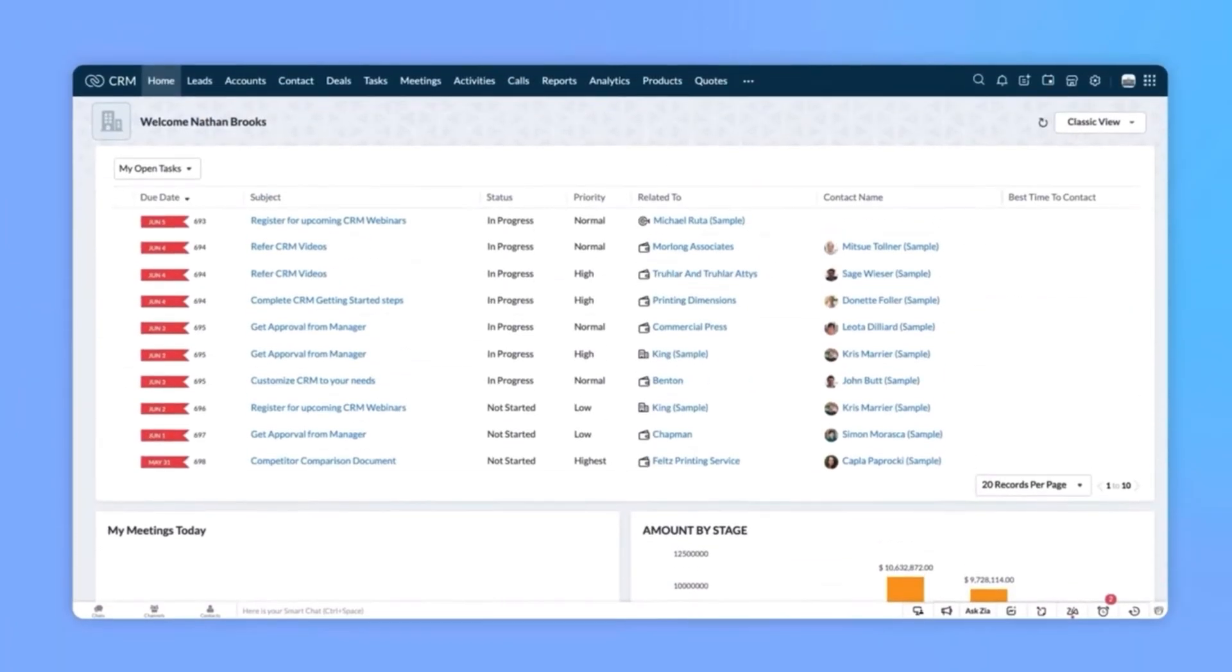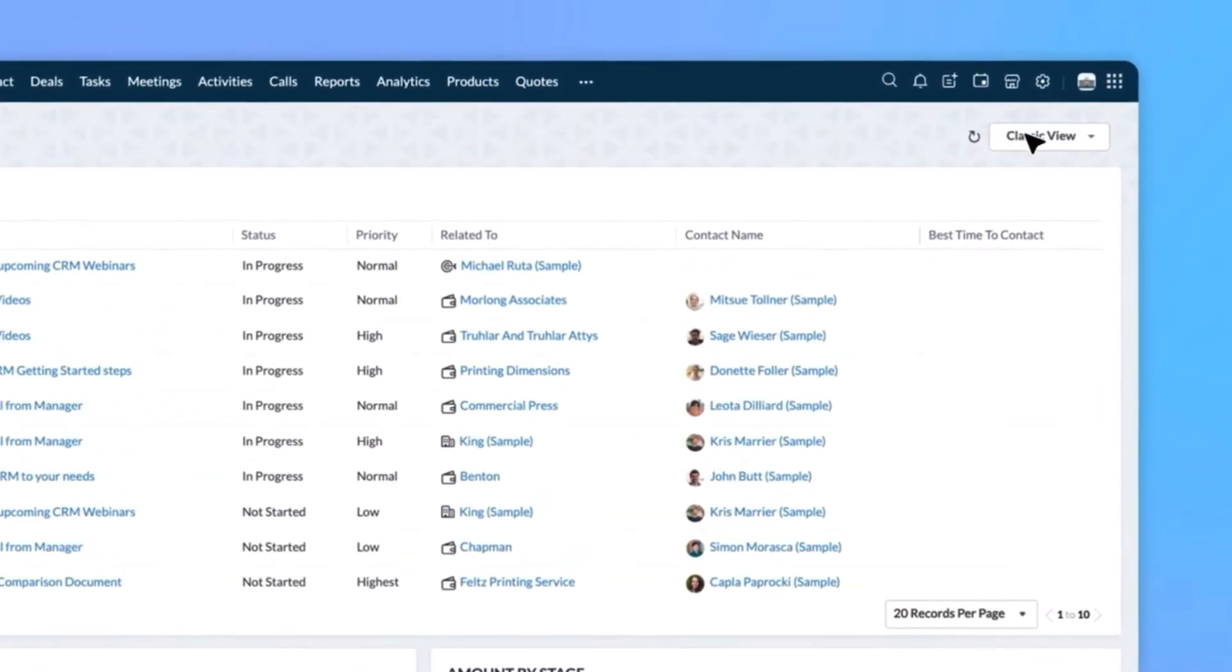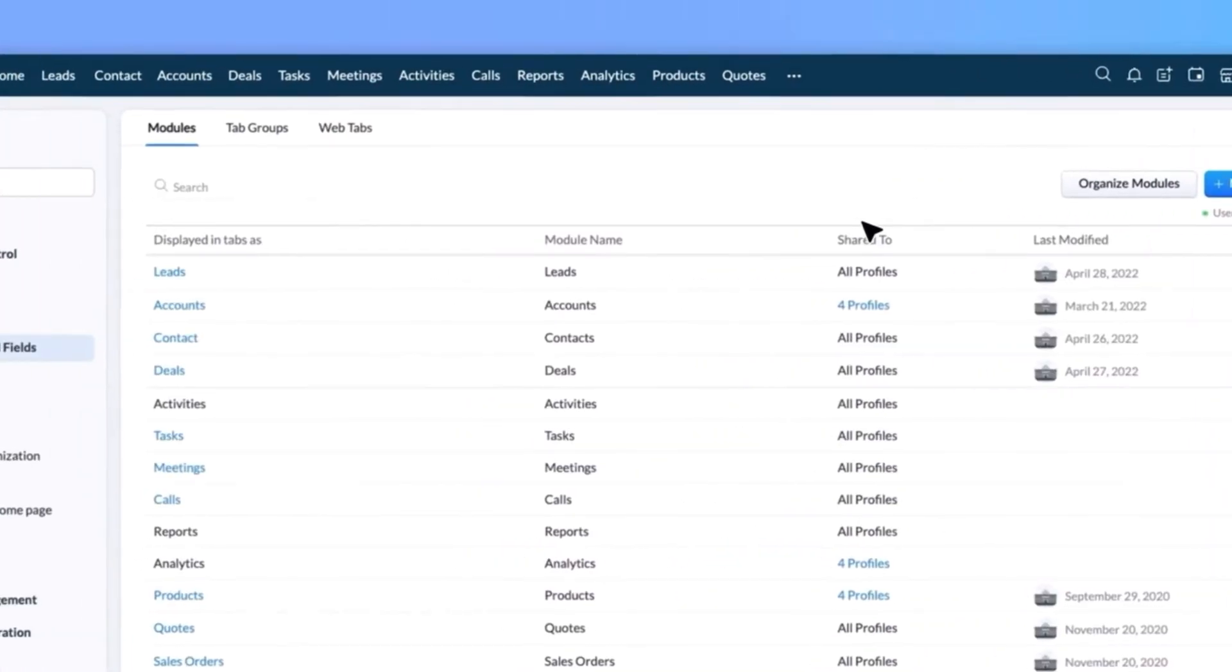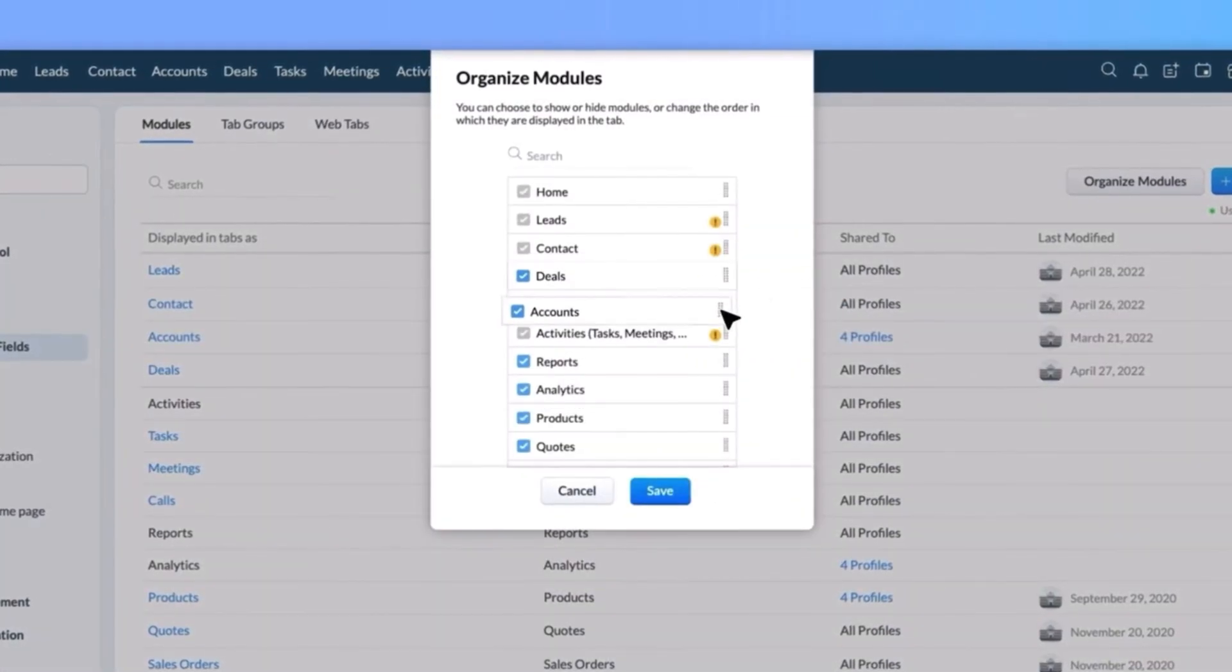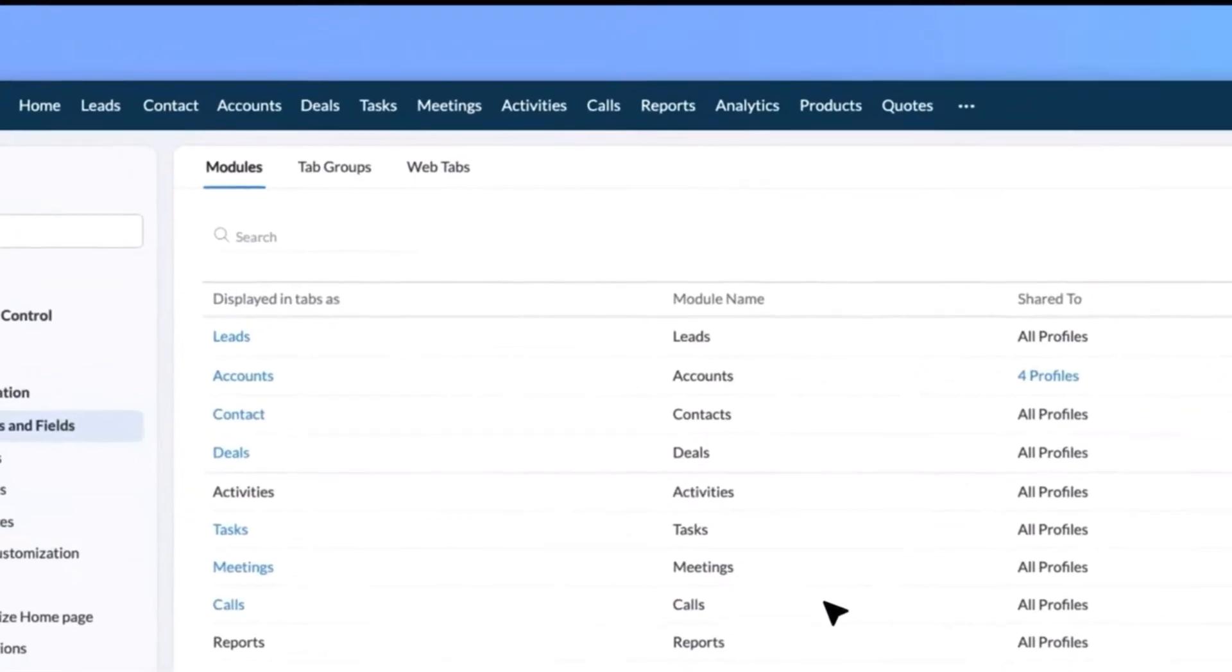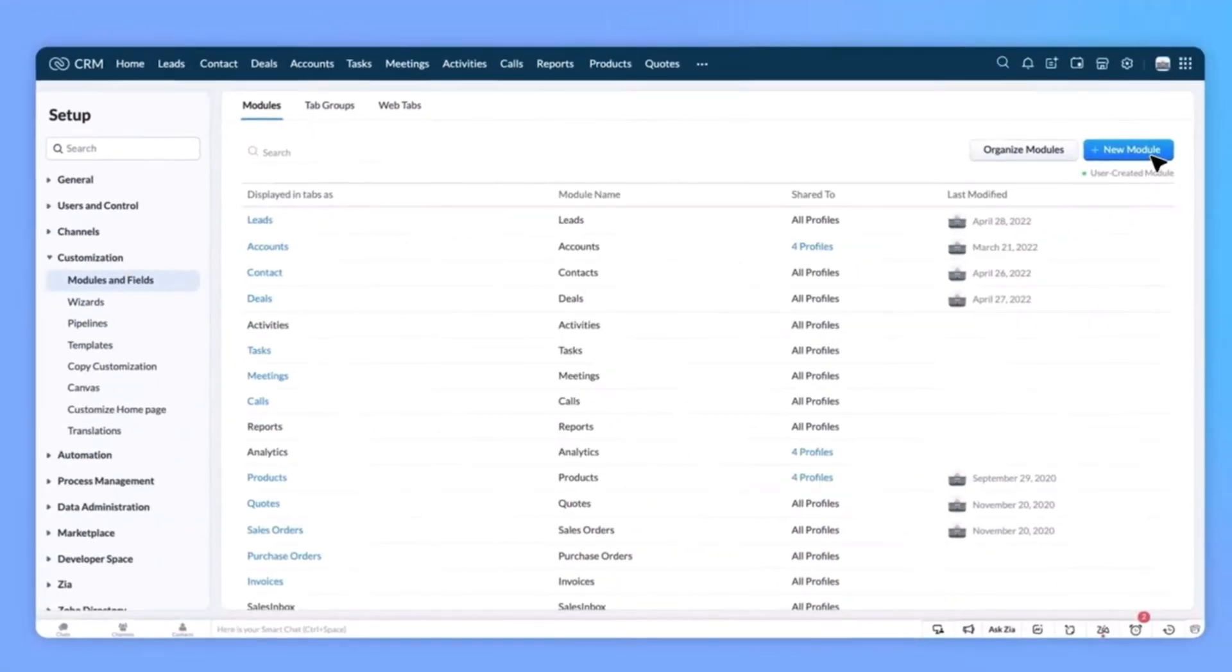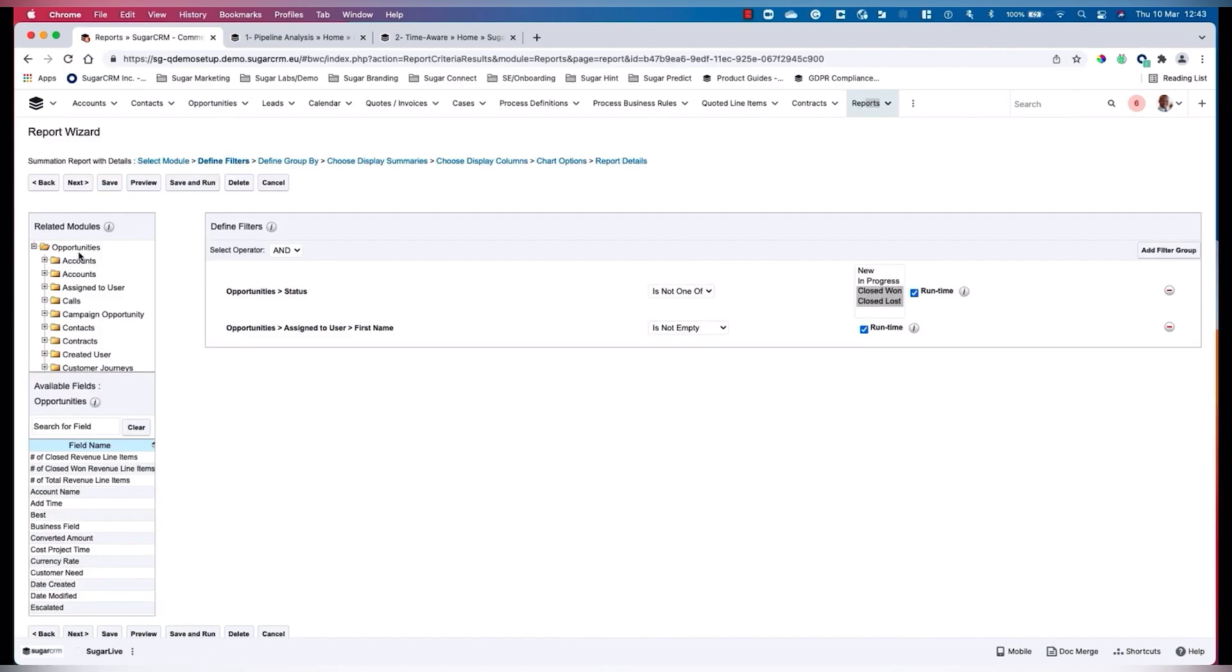Other key features of Zoho CRM include task management, email integration and analytics. You can set reminders to follow tasks, send emails directly from the CRM and use building analytics to track your sales performance over time. Now let's move on to Sugar CRM.